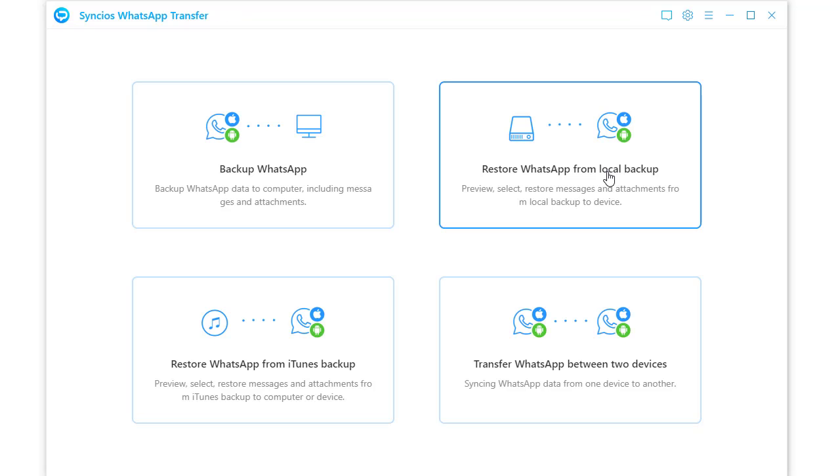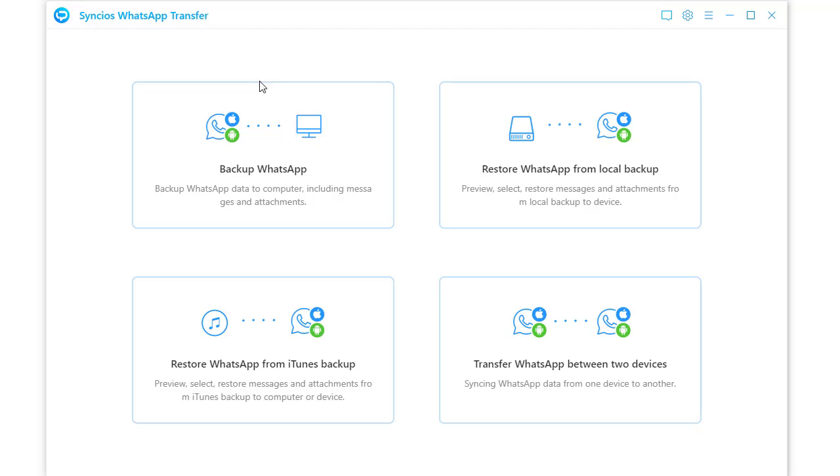From the main interface, you can backup WhatsApp, restore WhatsApp, restore WhatsApp from iTunes backup, and transfer WhatsApp.